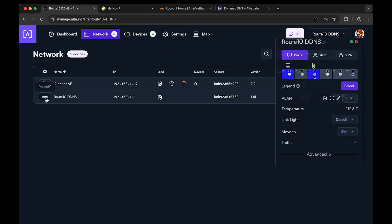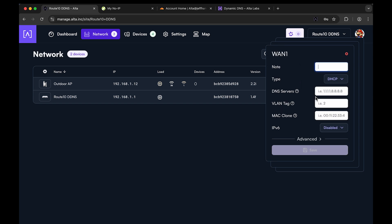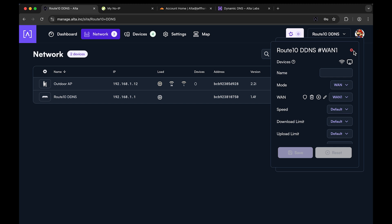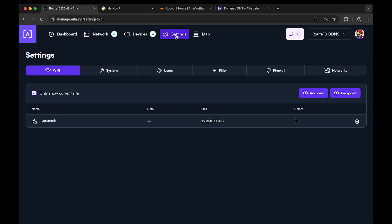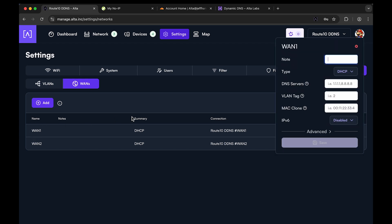You can get there by going to your Route 10, then the WAN port and editing WAN one — whatever WAN you're using. Another easy way is to go to Settings, Networks, WANs, and choose the WAN. This is associated with the WAN that you're connected to. So if WAN one connects and gets an IP address, it's going to register that IP address with your dynamic DNS provider at that time. Same thing with WAN two.